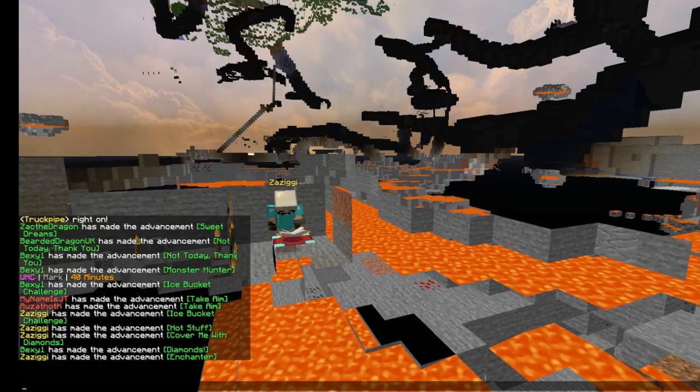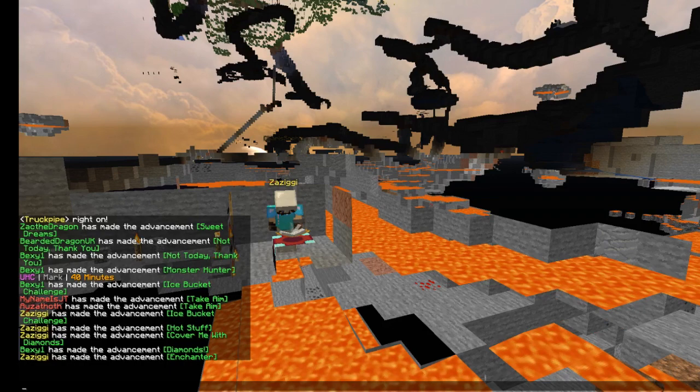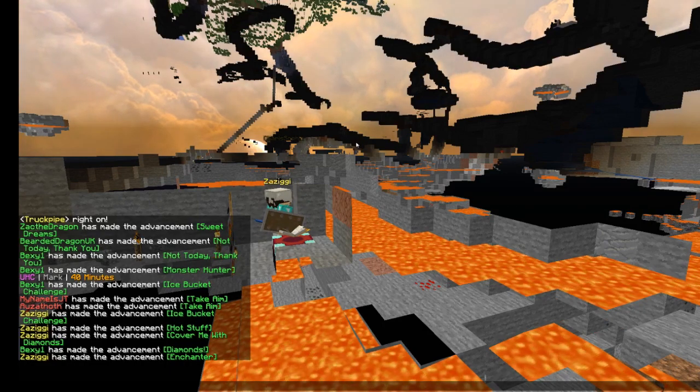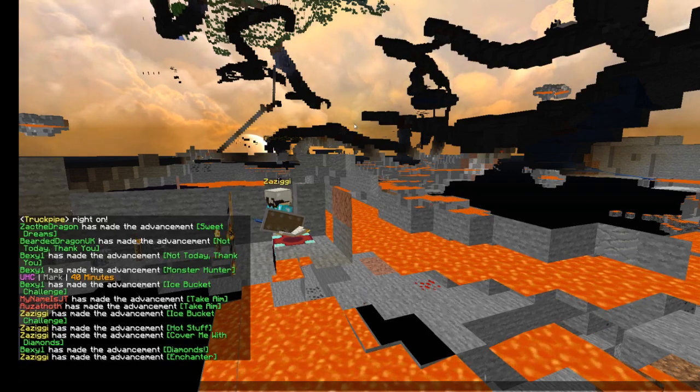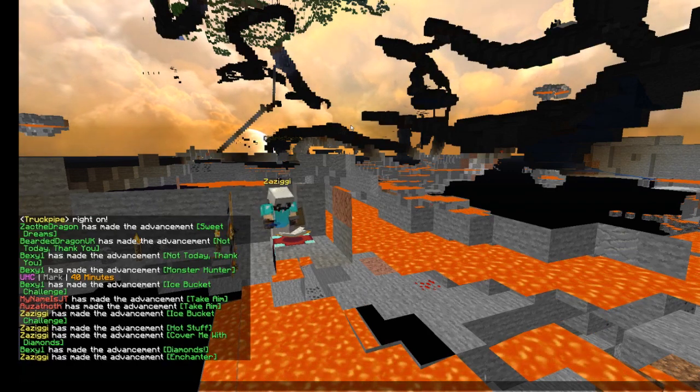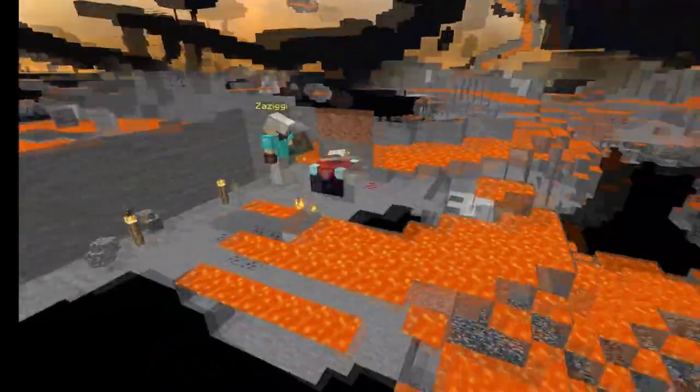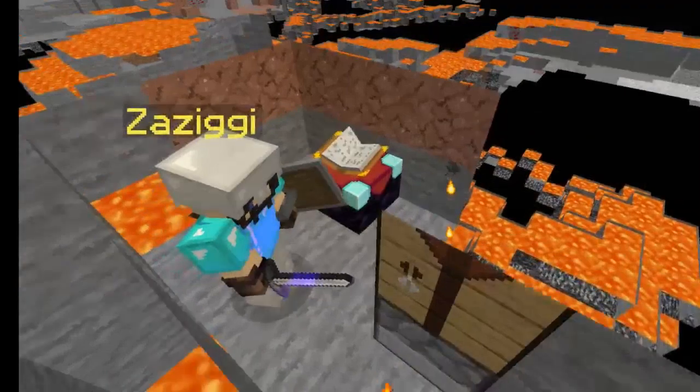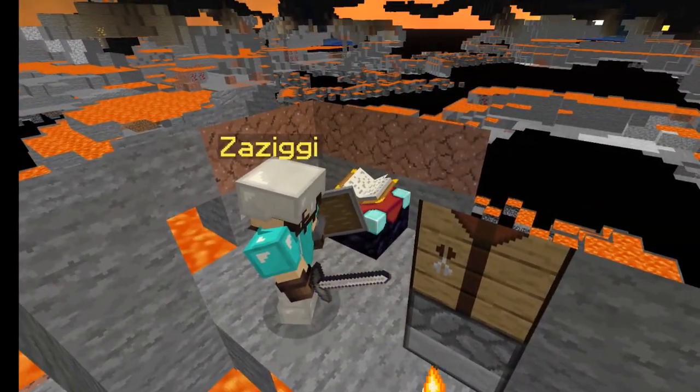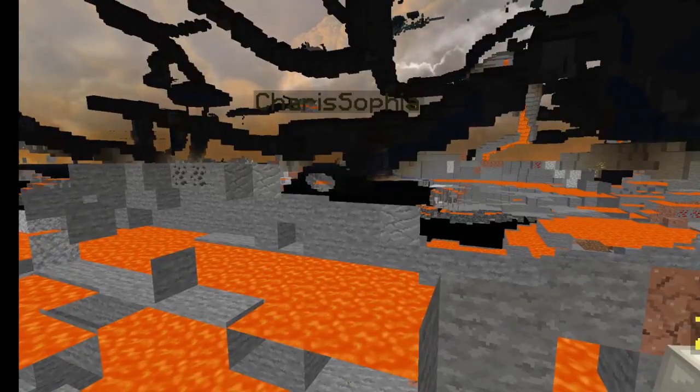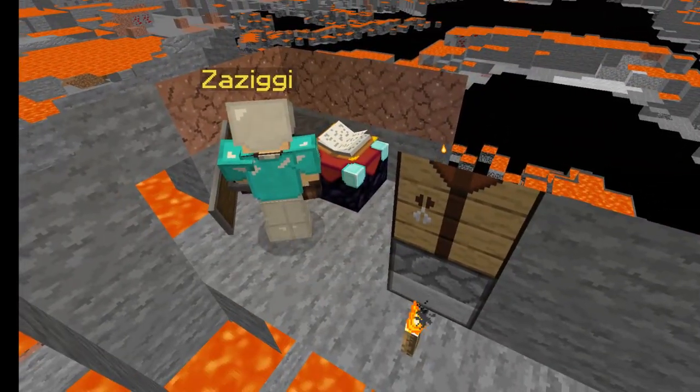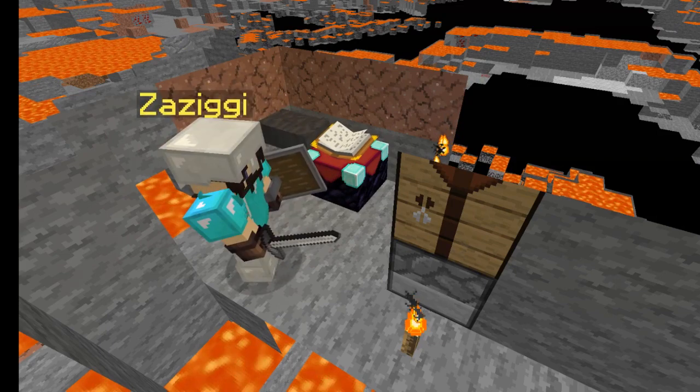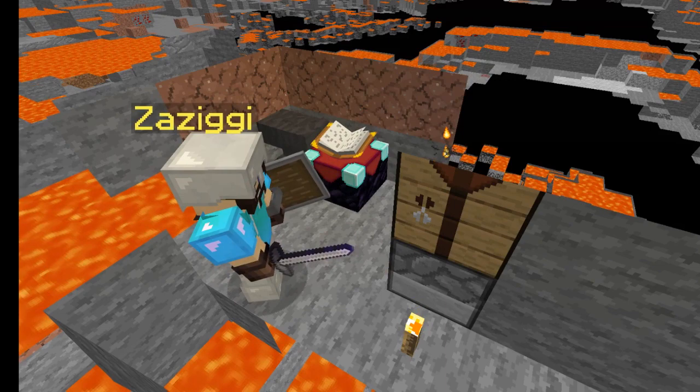I should enchant this bow. Power one. Make another bow. Power one. Make an anvil. Wait, that is still how you combine stuff, isn't it? I hope it is. That is cool. That's a power two bow now. Good.